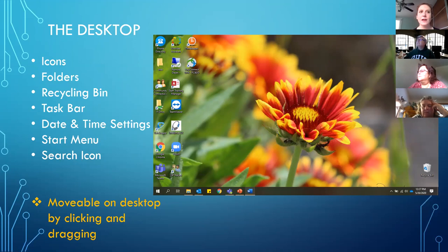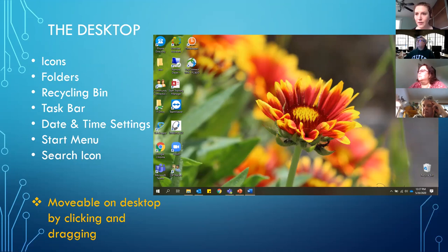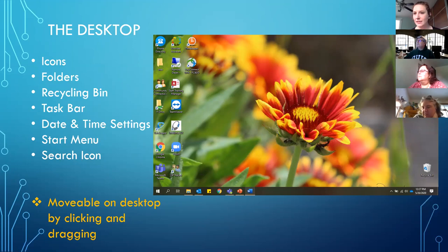In the bottom right-hand corner is your date and time settings. Computers have moved to pictures instead of words in a lot of ways. You can see that my battery is charging, you can see the Wi-Fi signal, a speaker signal, a little cloud meaning things are backing up to the cloud, and then the time and date. As you get more comfortable, you can customize that for what you want to see. If I'm having network issues, I want to see that Wi-Fi signal.